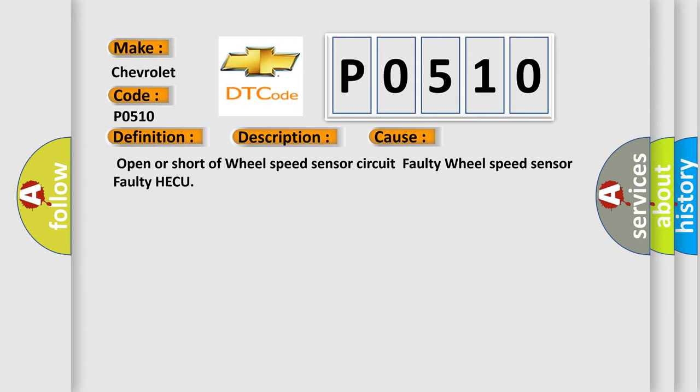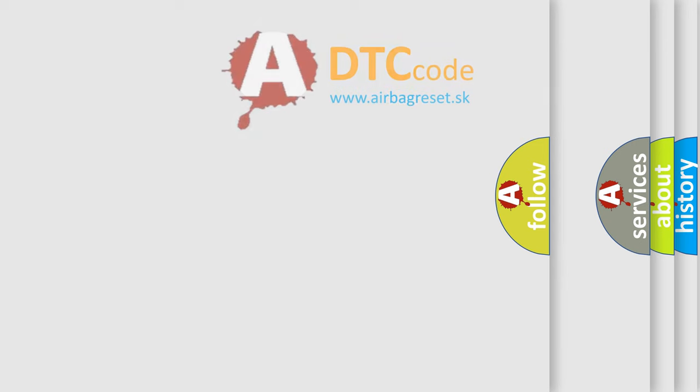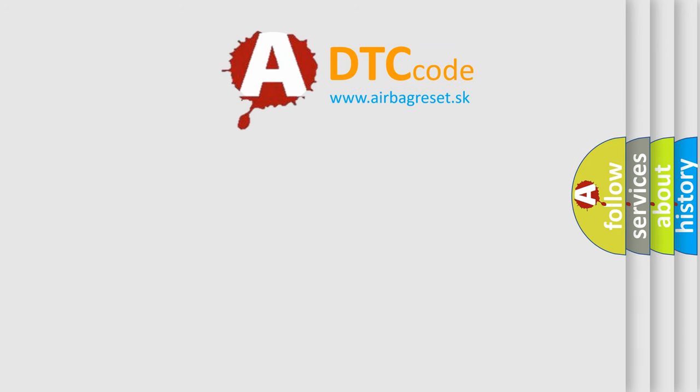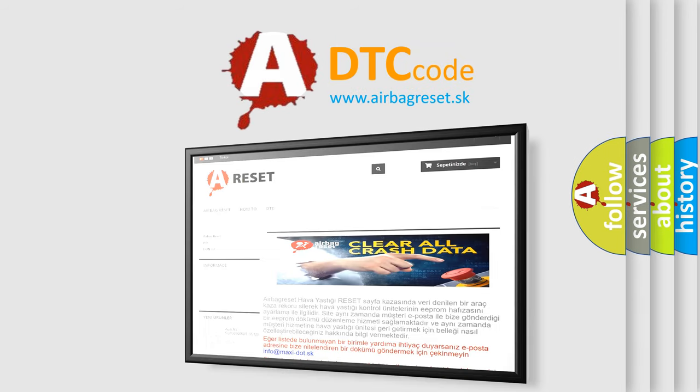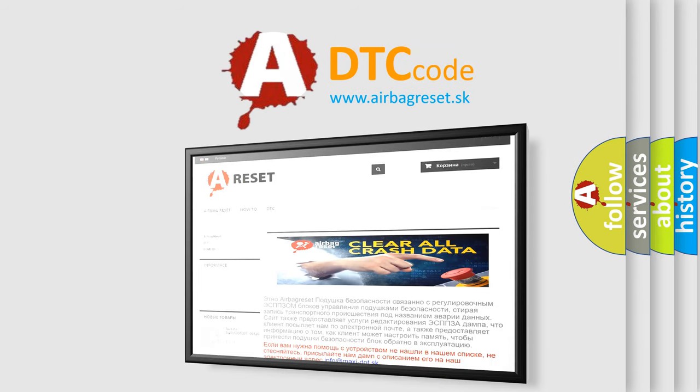The airbag reset website aims to provide information in 52 languages. Thank you for your attention and stay tuned for the next video.